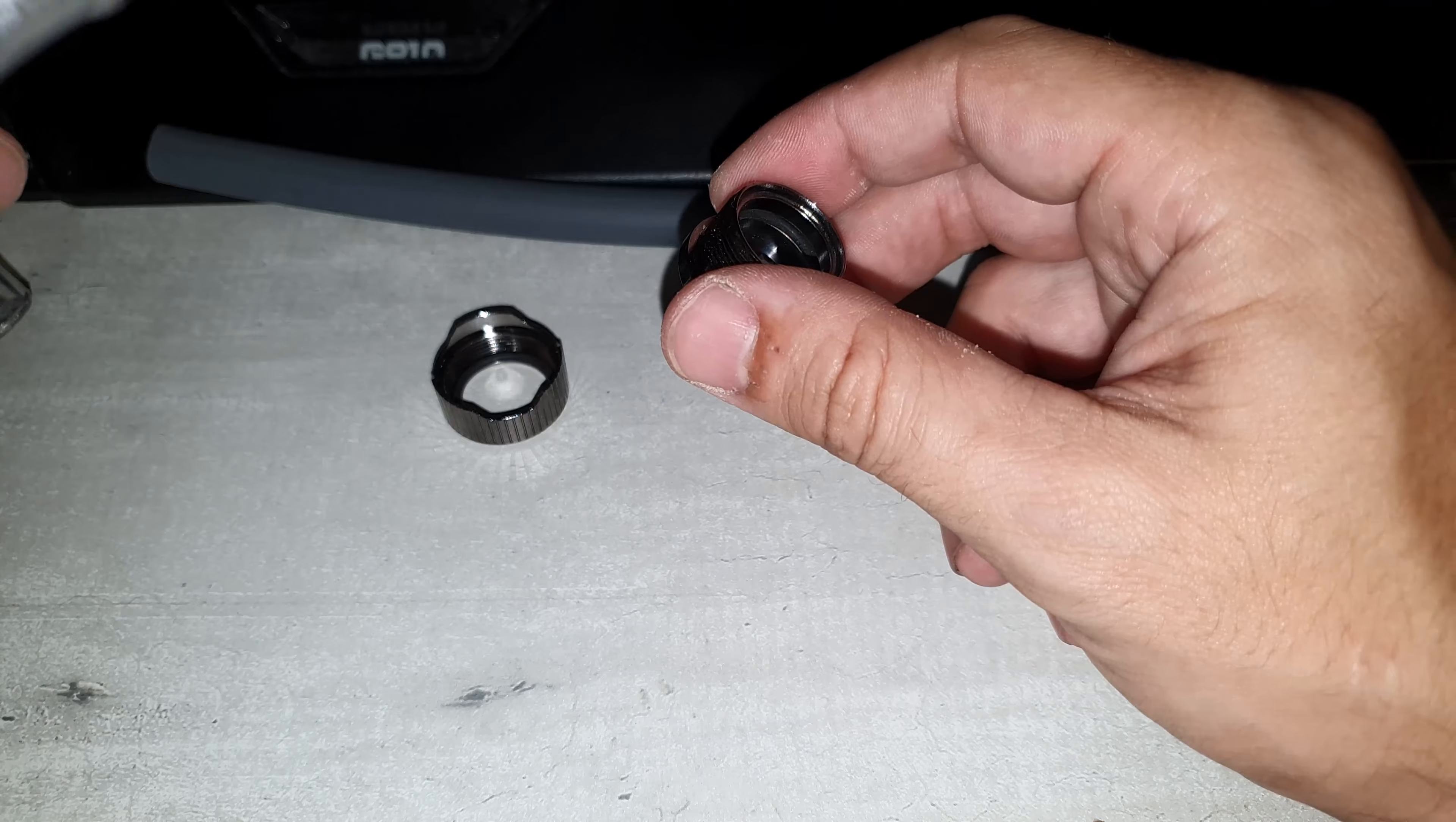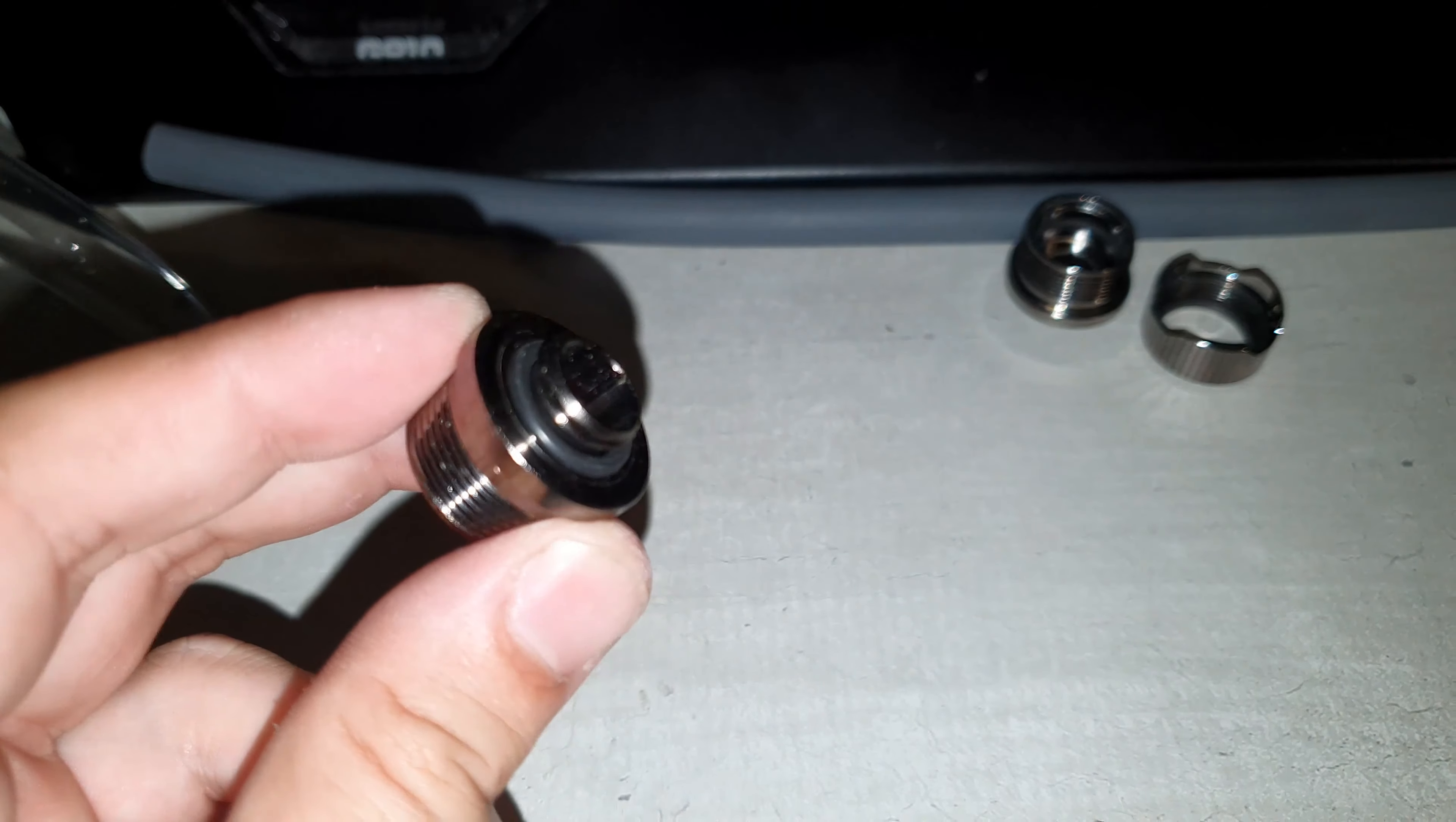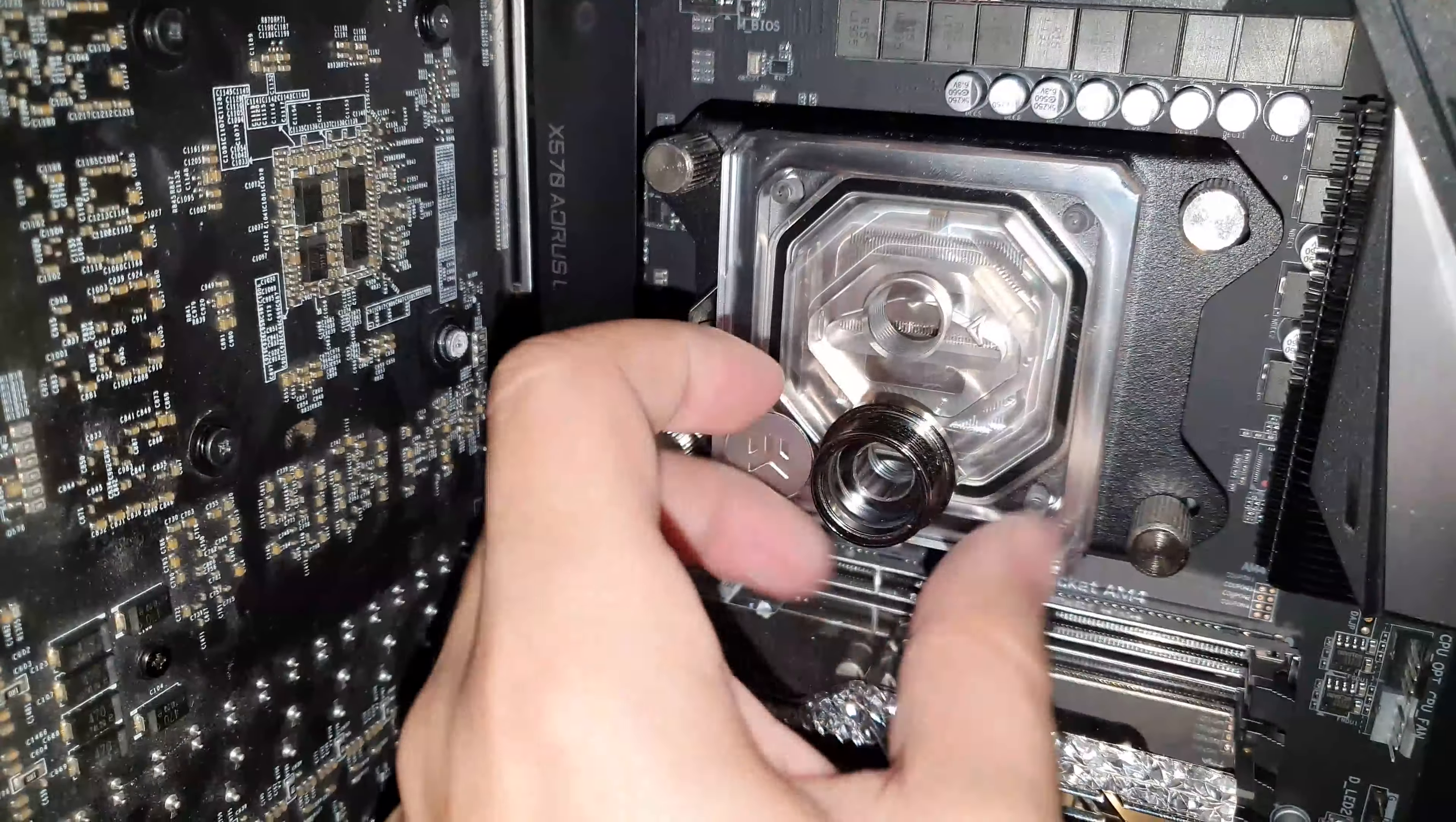So that's how that works with the tube. But before you do that, first you put this end on your radiator, CPU block, or GPU block. Just turn this on, make sure the o-ring is on there also.